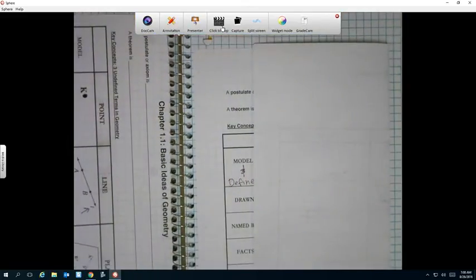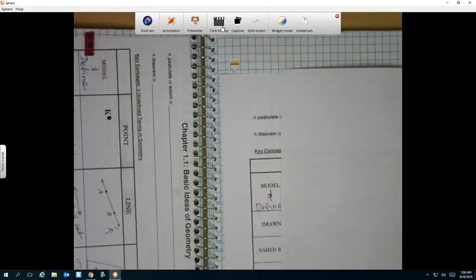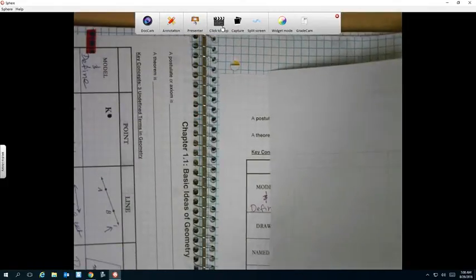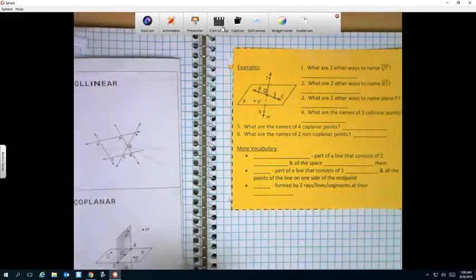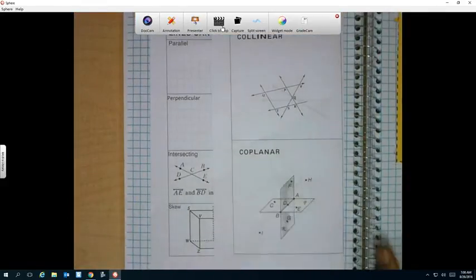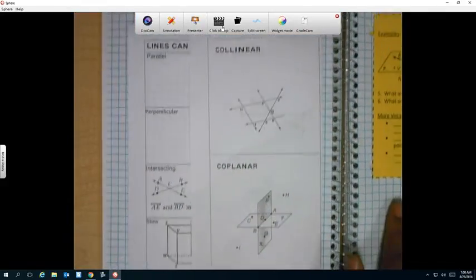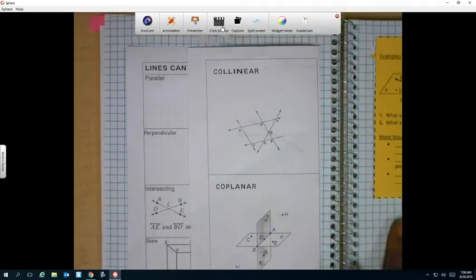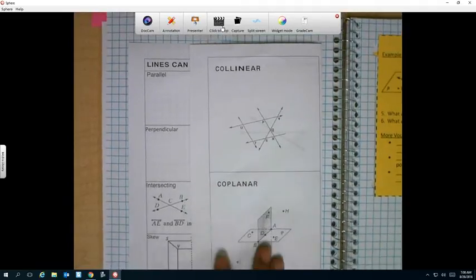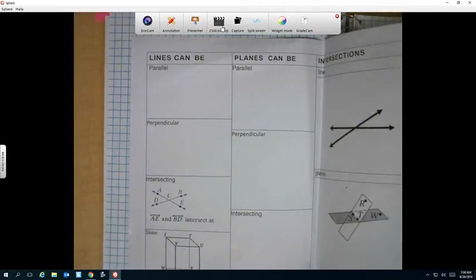Sometimes we will have foldables that have to be entered in exactly like we are modeling it. After our Chapter 1.1 table, we should see this table here, which is the lines can be and planes can be.